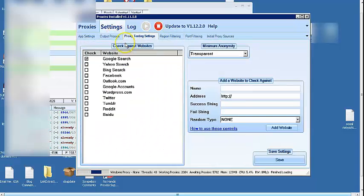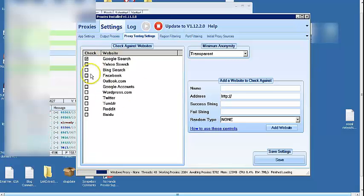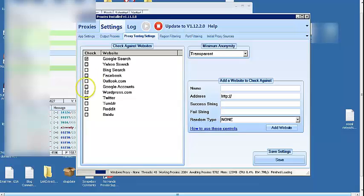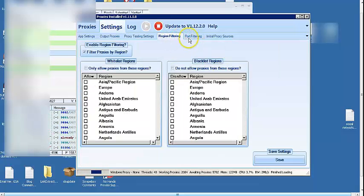And right here you go to check against websites. Google search if you're looking to get proxies for other websites, you can just click over here. Region filtering, I didn't mess with that either. It's already set.